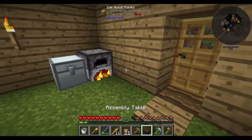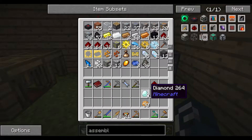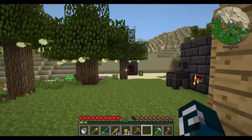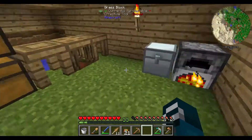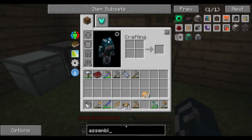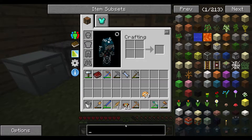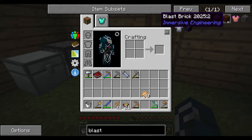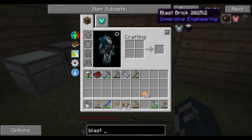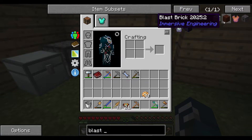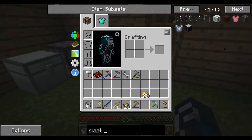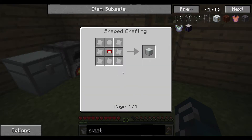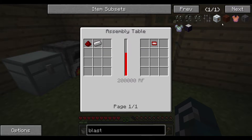This assembly table we'll put down somewhere - just for now we'll put it into this chest. The other thing we'll need for the assembly table to work is power, and that's what I will be working on today. Normally you need the coal coke for the blast furnace - the blast furnace from Immersive Engineering requires coal coke to cook the iron into steel.